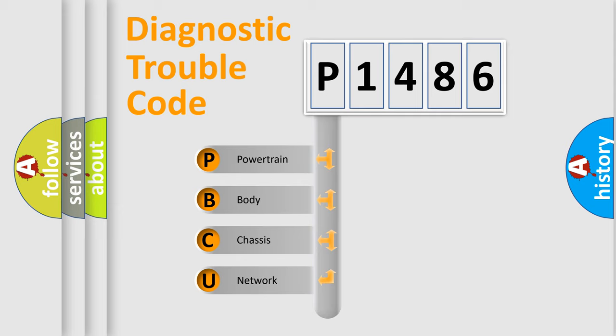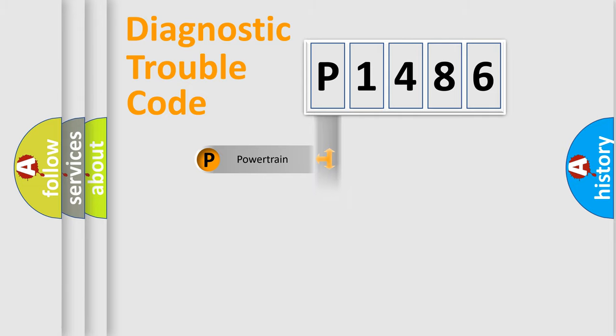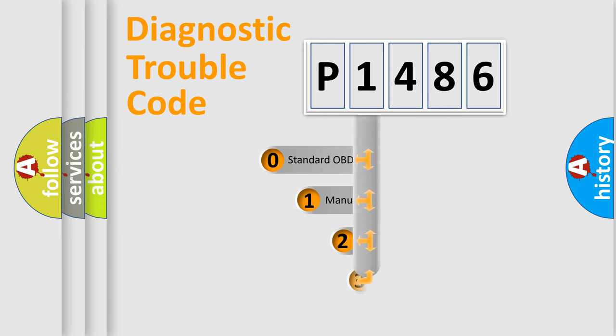We divide the electric system of automobile into four basic units: Powertrain, Body, Chassis, and Network. This distribution is defined in the first character code.